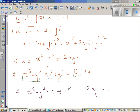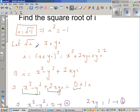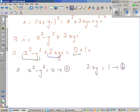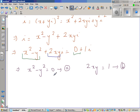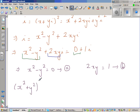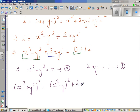Let's call x squared minus y squared = 0 result A, and 2xy = 1 result B. To find x and y, I'll use the identity: (x squared + y squared) squared equals (x squared minus y squared) squared plus 4x squared·y squared.